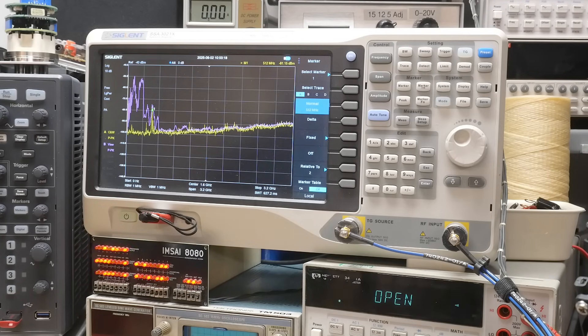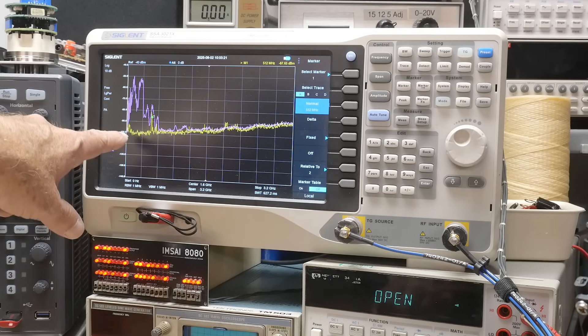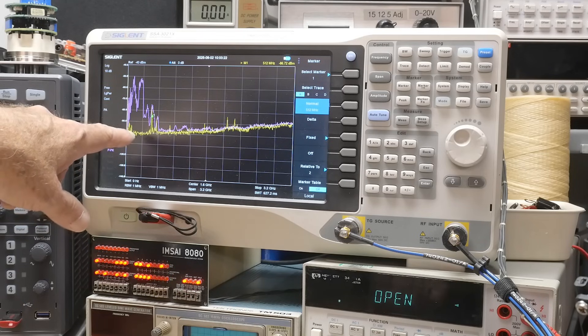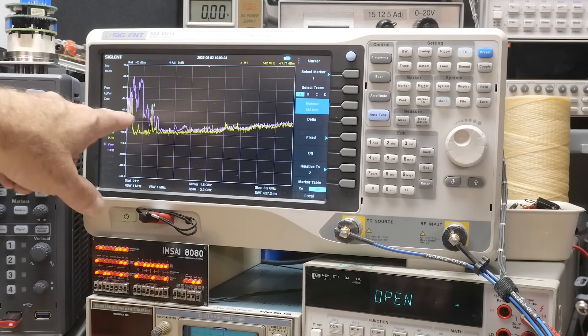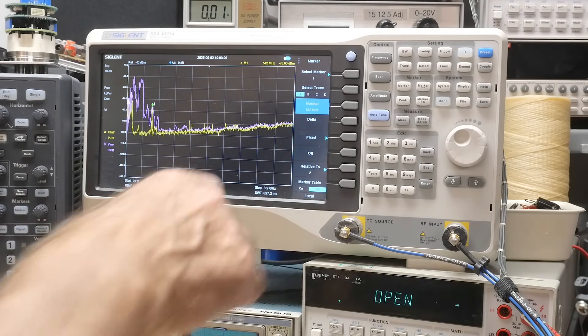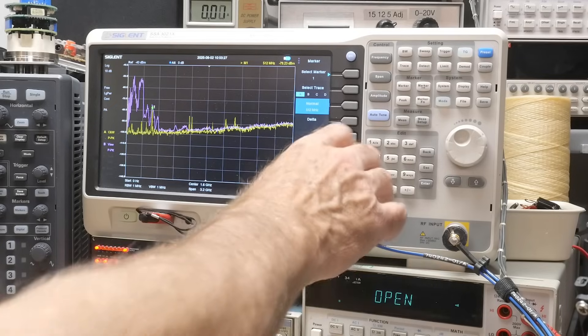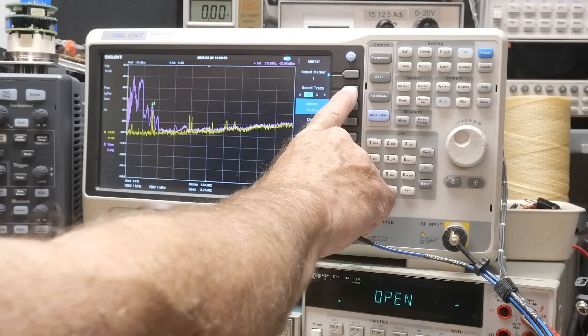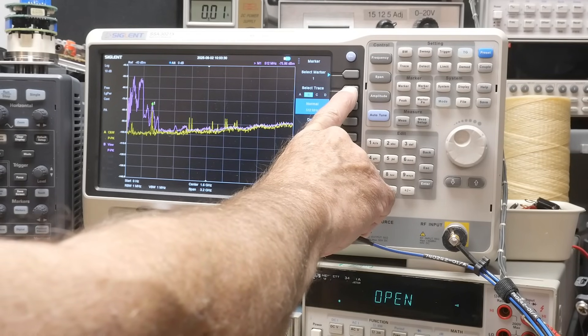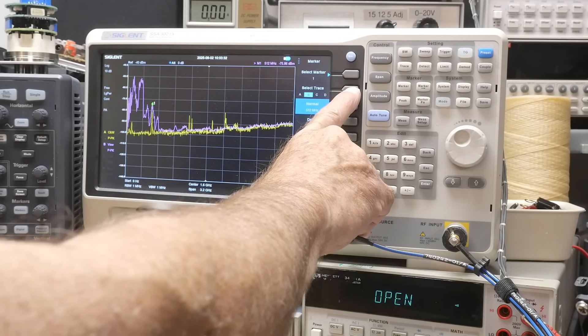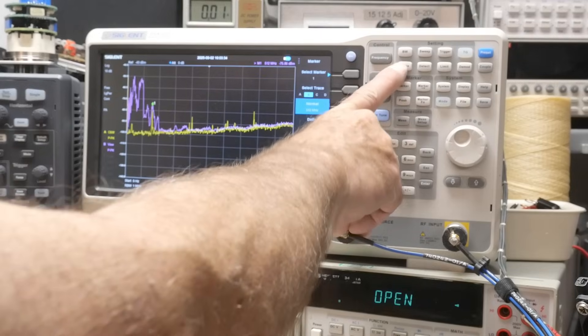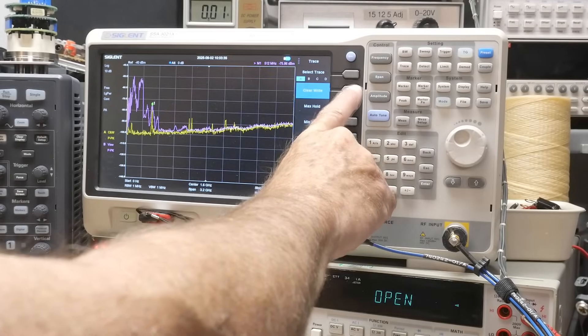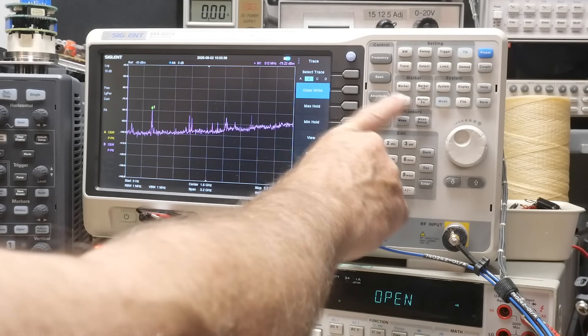So it's going to, if I touch it, you can see that we can see a lot more low frequency stuff because my hand is a better antenna at the low frequency stuff. Let's go ahead and zoom in here. Let me see here, trace, clear right.